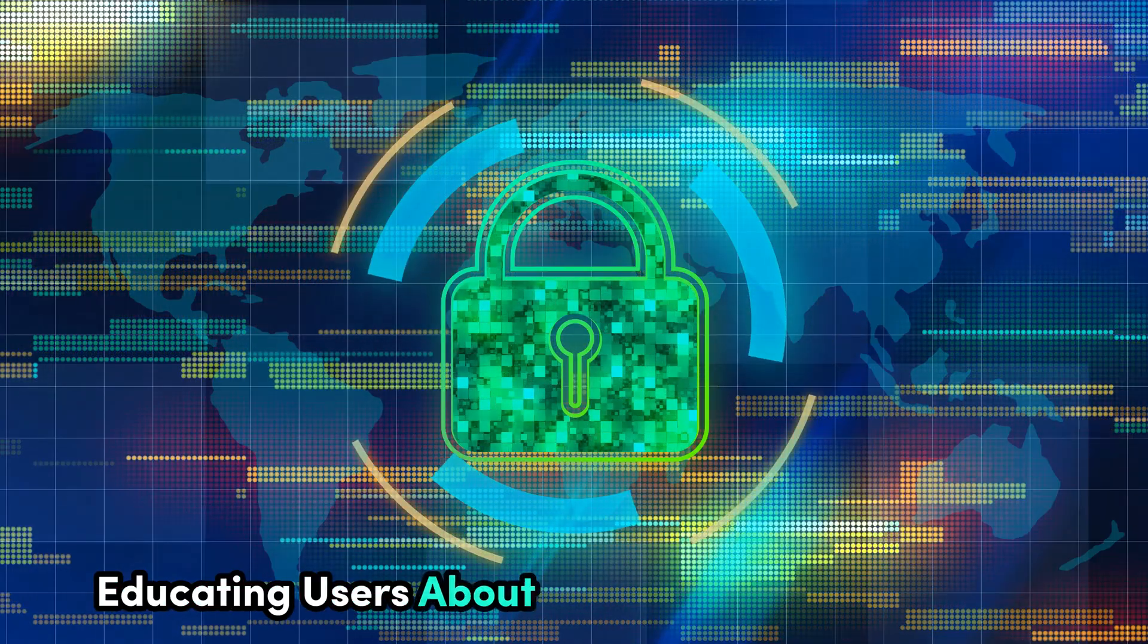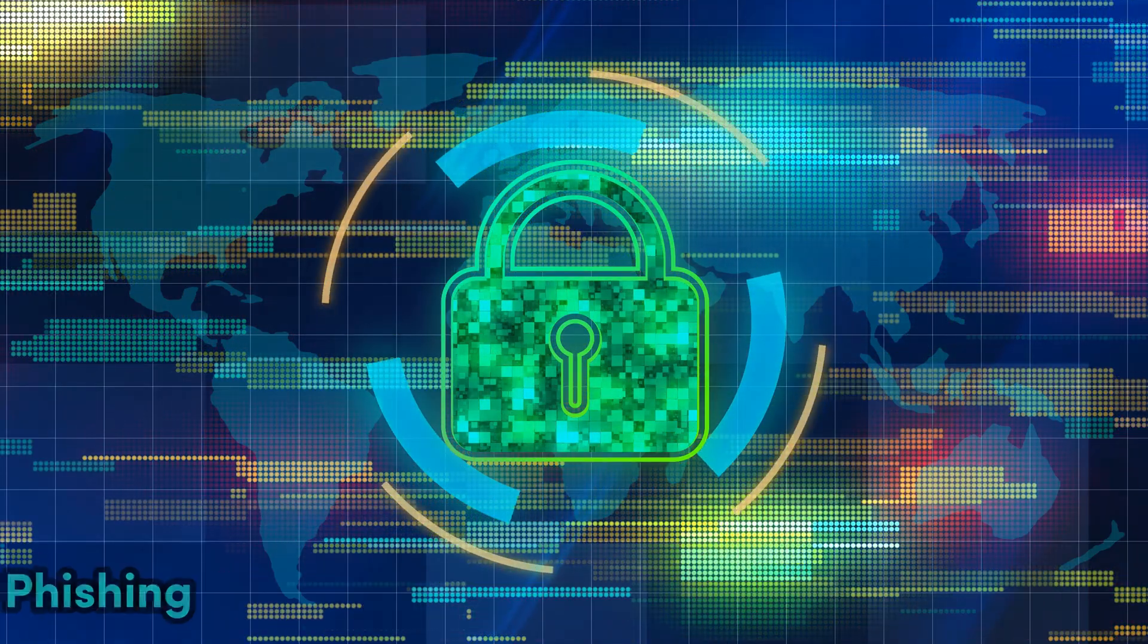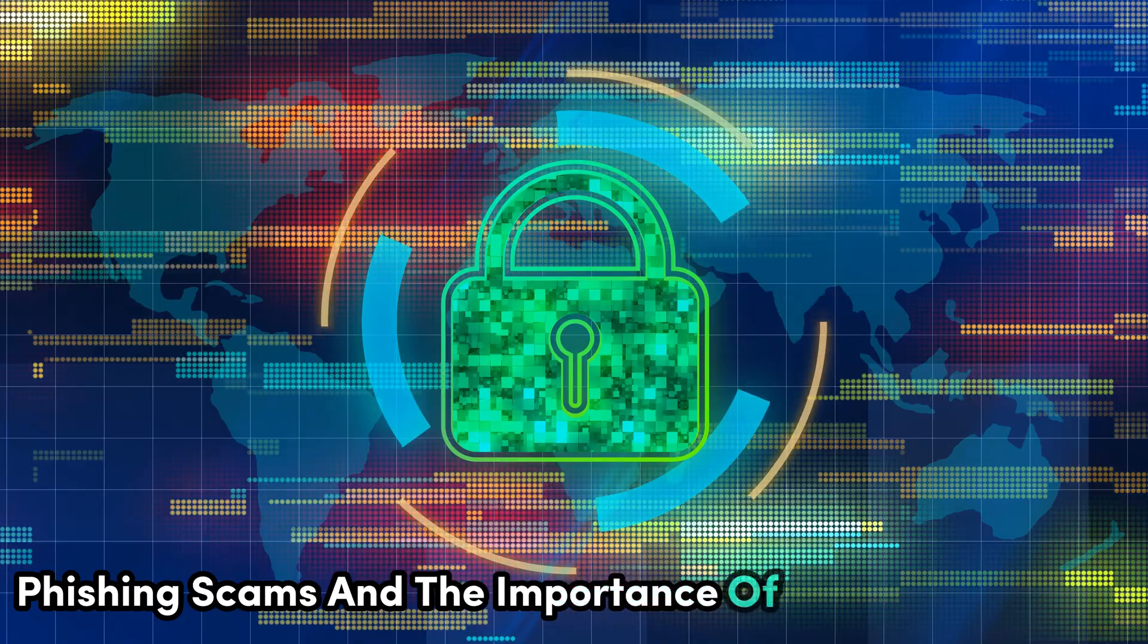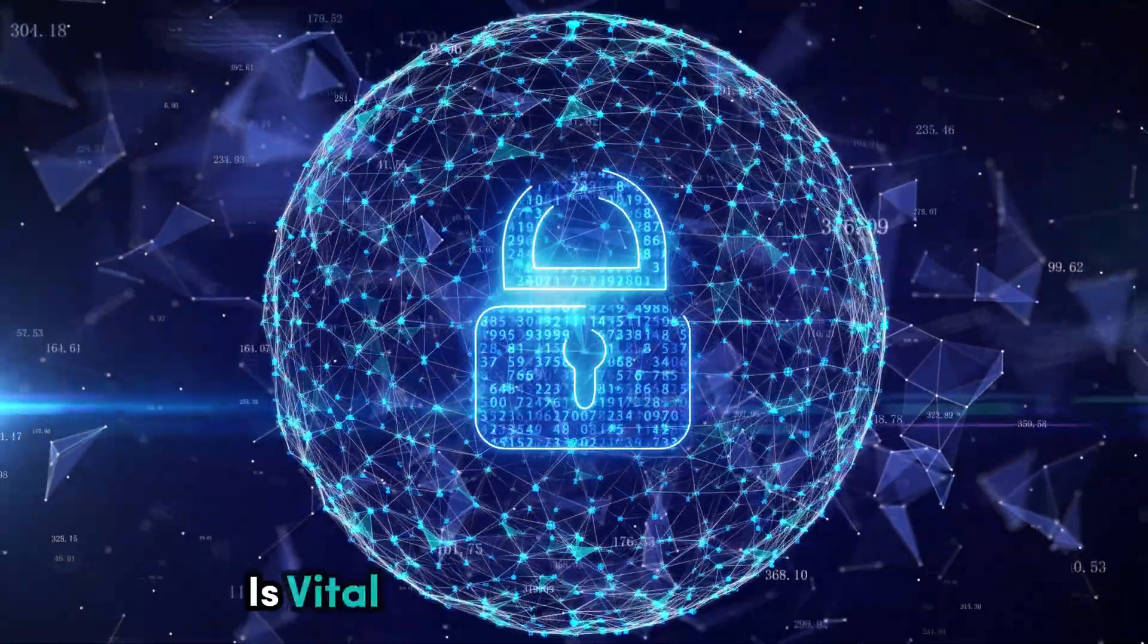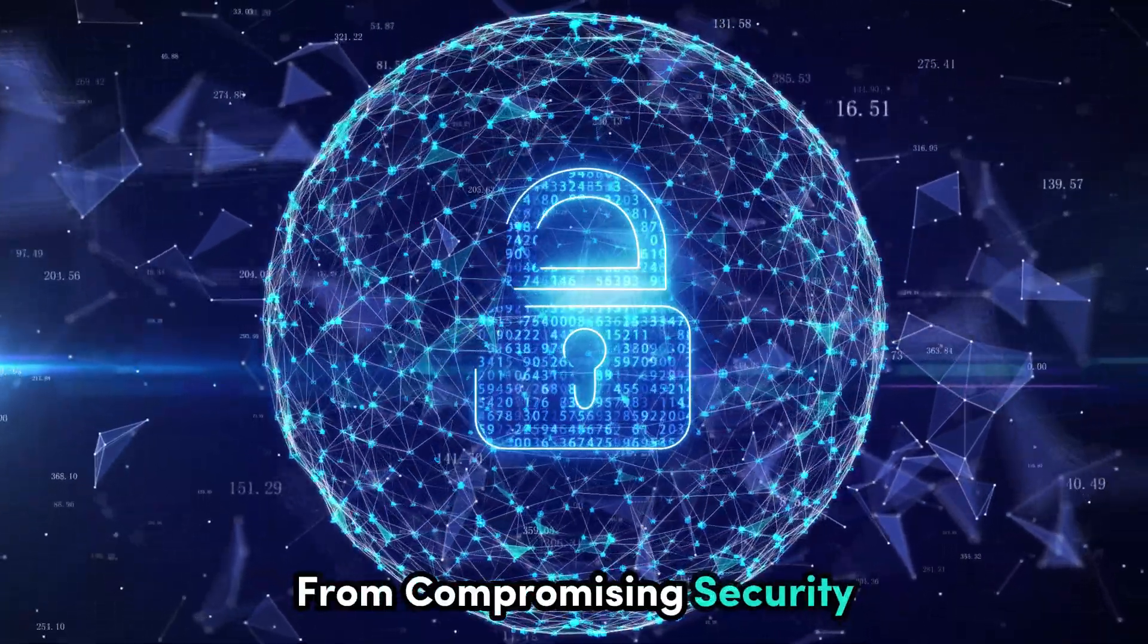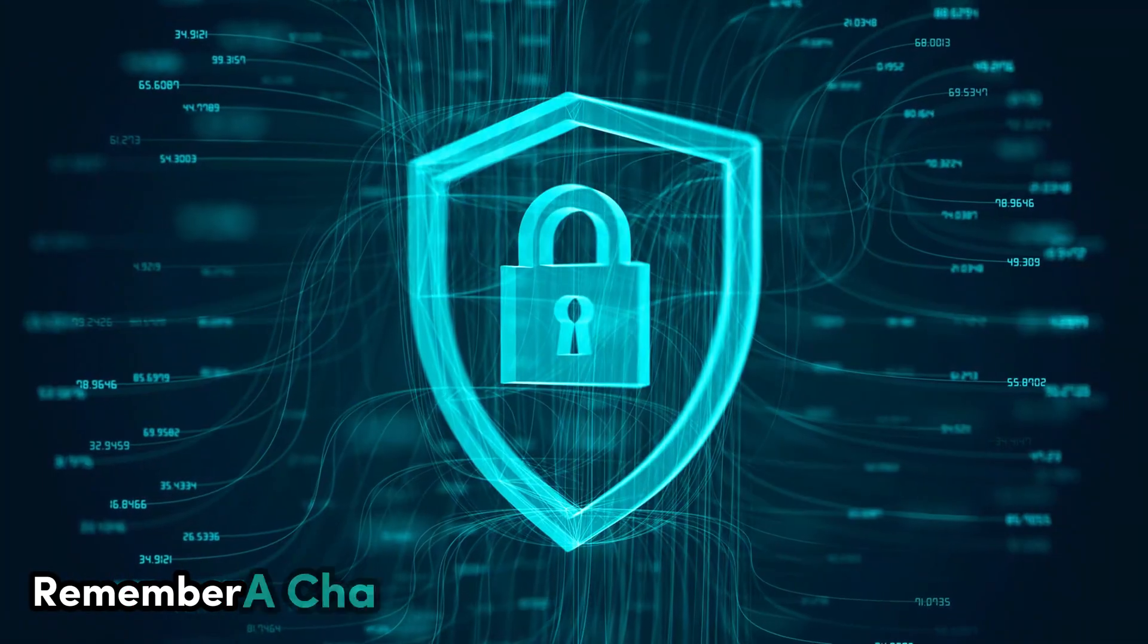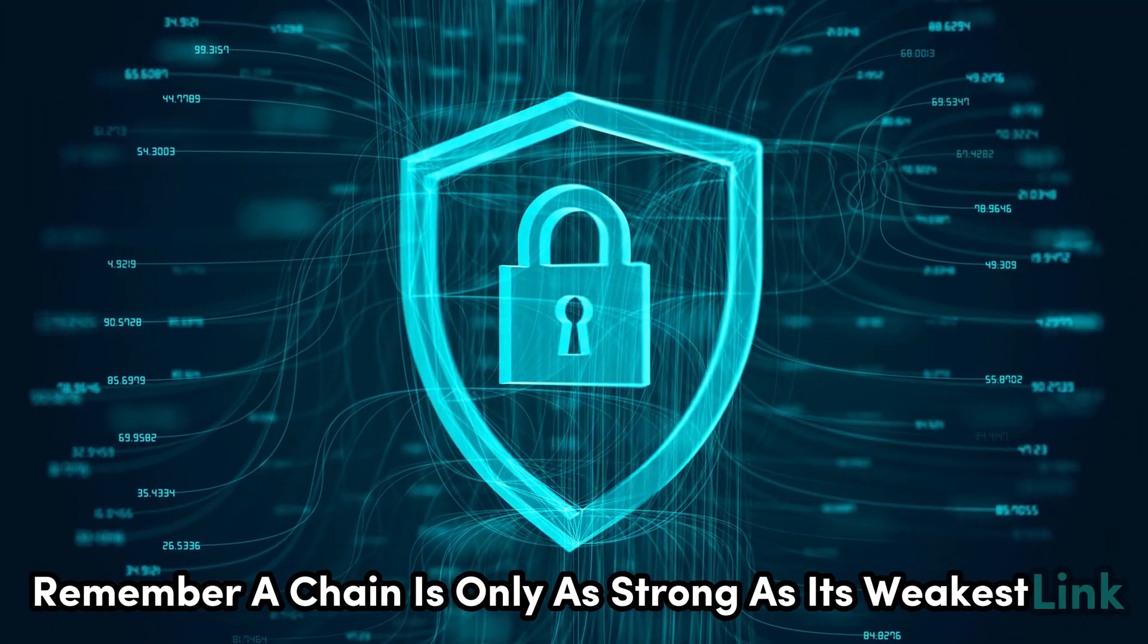Educating users about social engineering tactics, phishing scams, and the importance of strong passwords is vital in preventing human error from compromising security. Remember, a chain is only as strong as its weakest link.